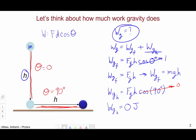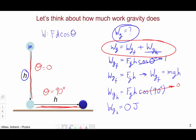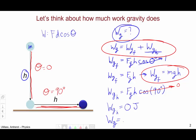The total work done, calculated by adding the two pieces together, is just mgh. So the work done by gravity over this full L-shaped path is mgh.